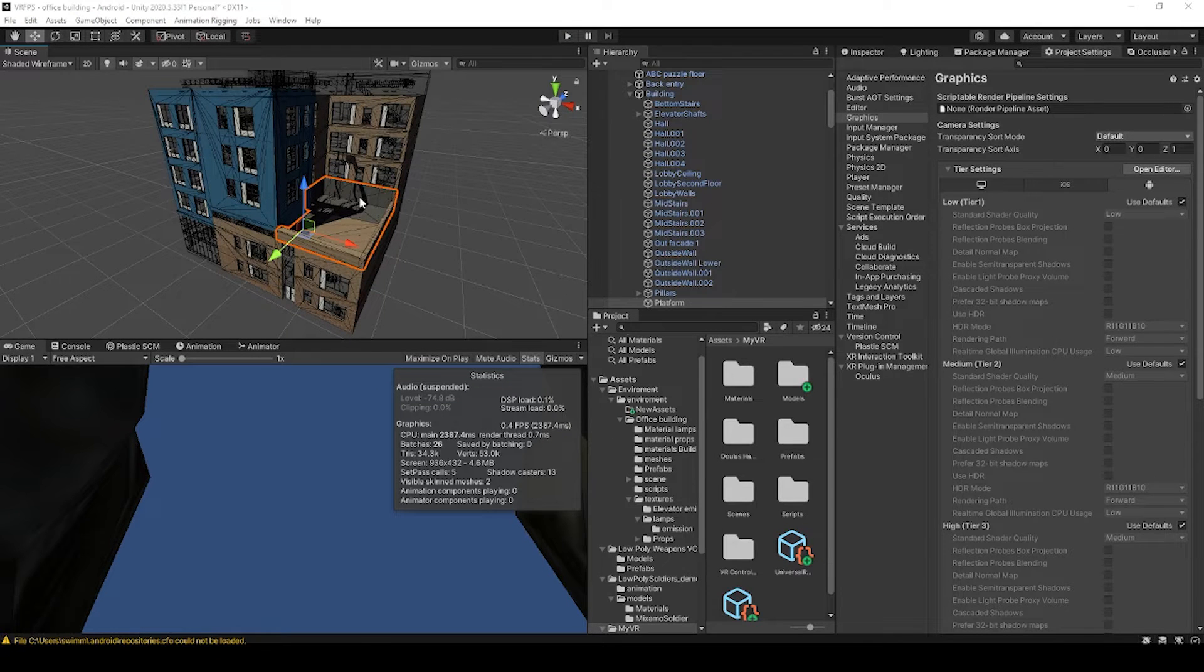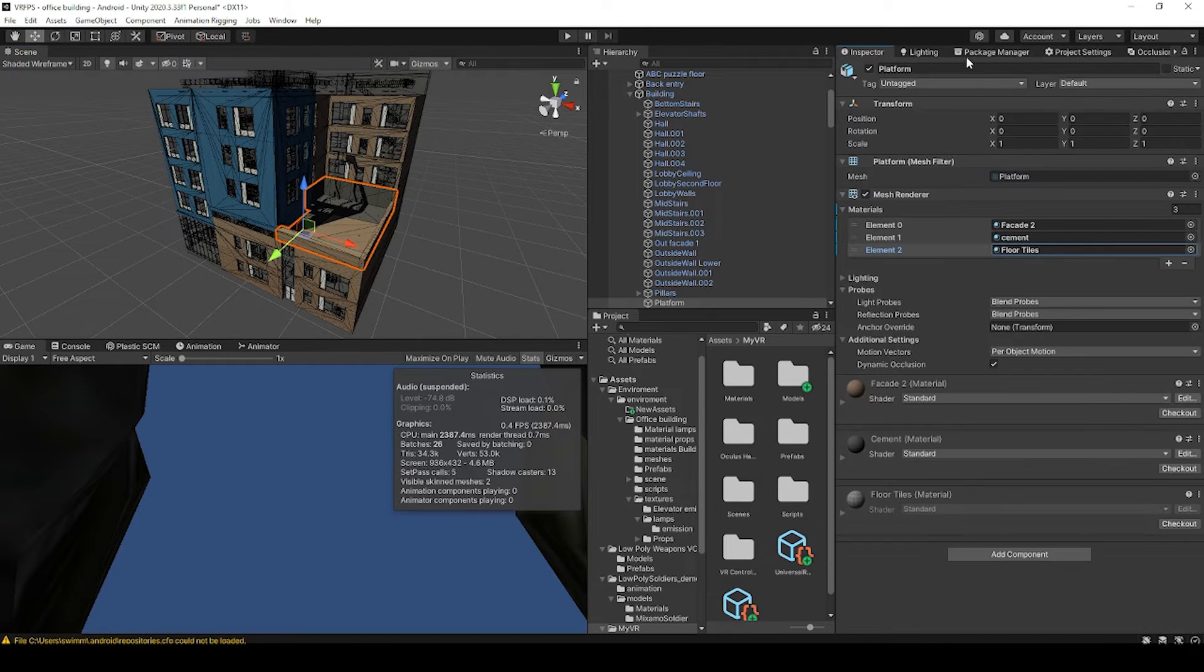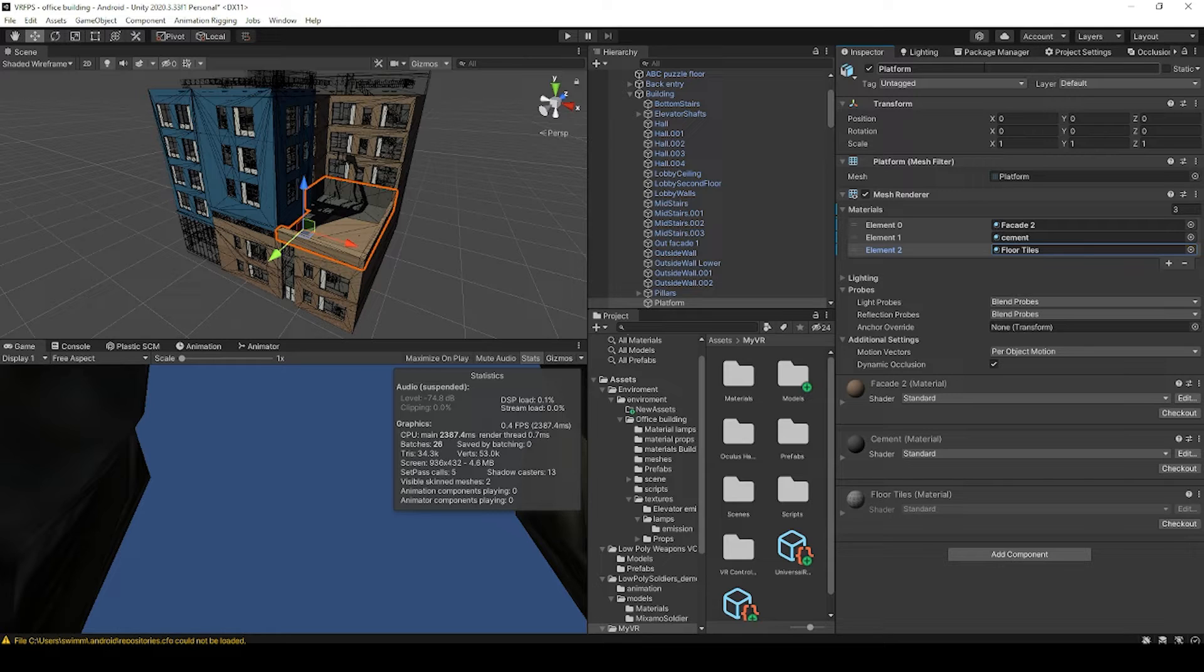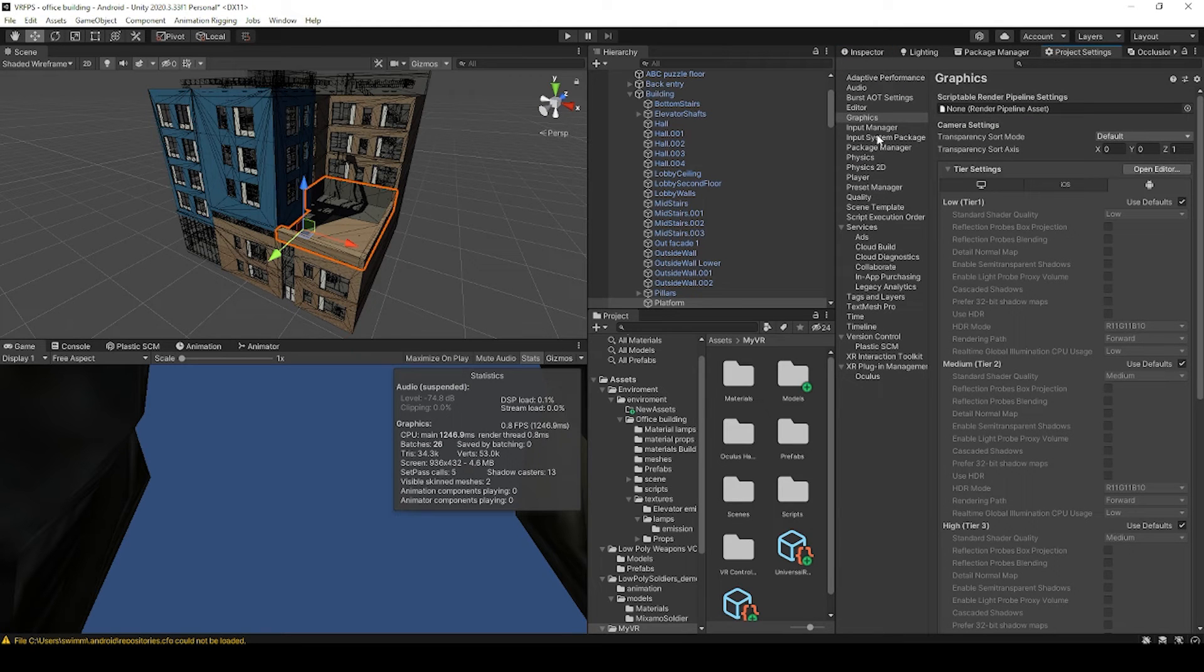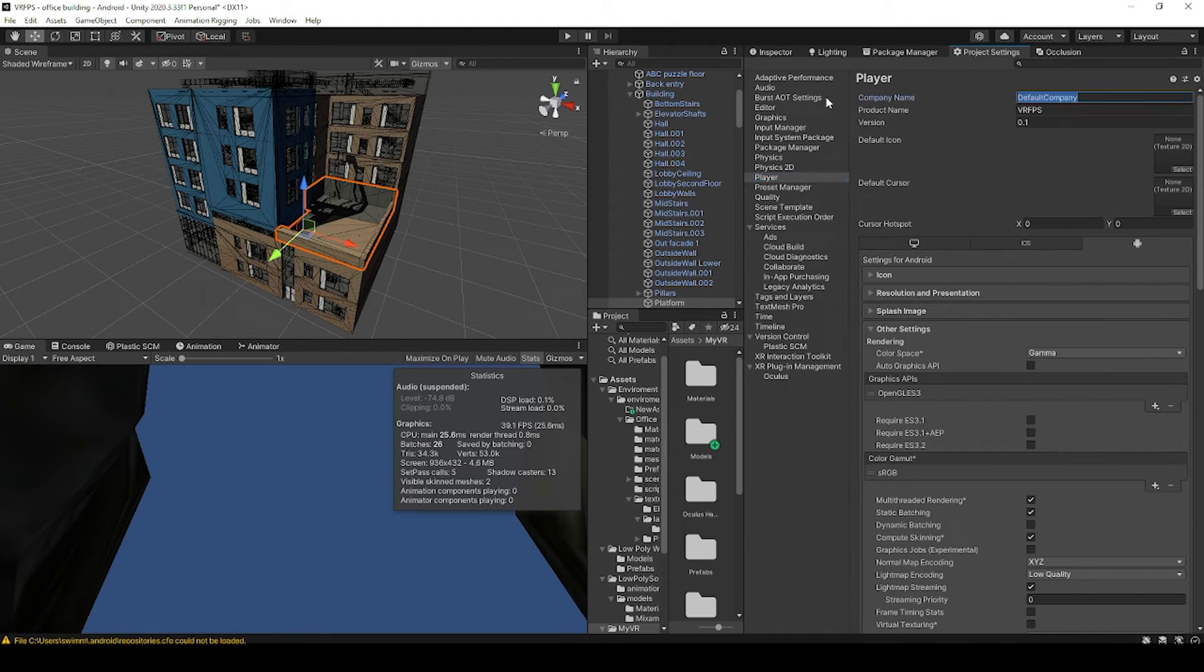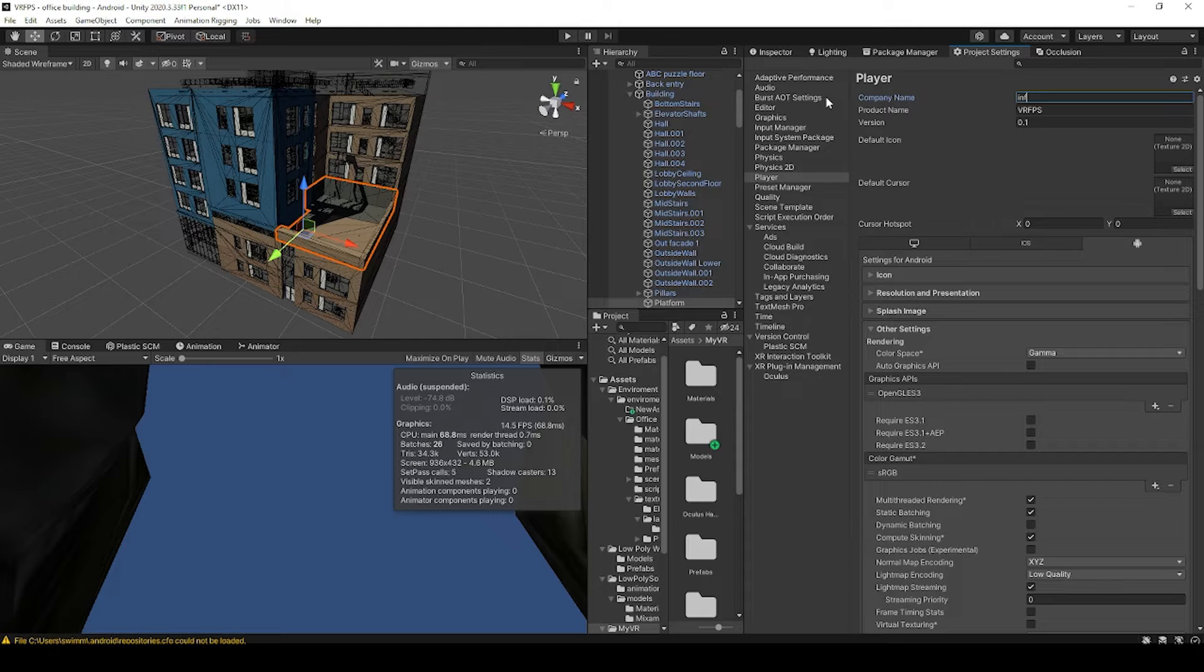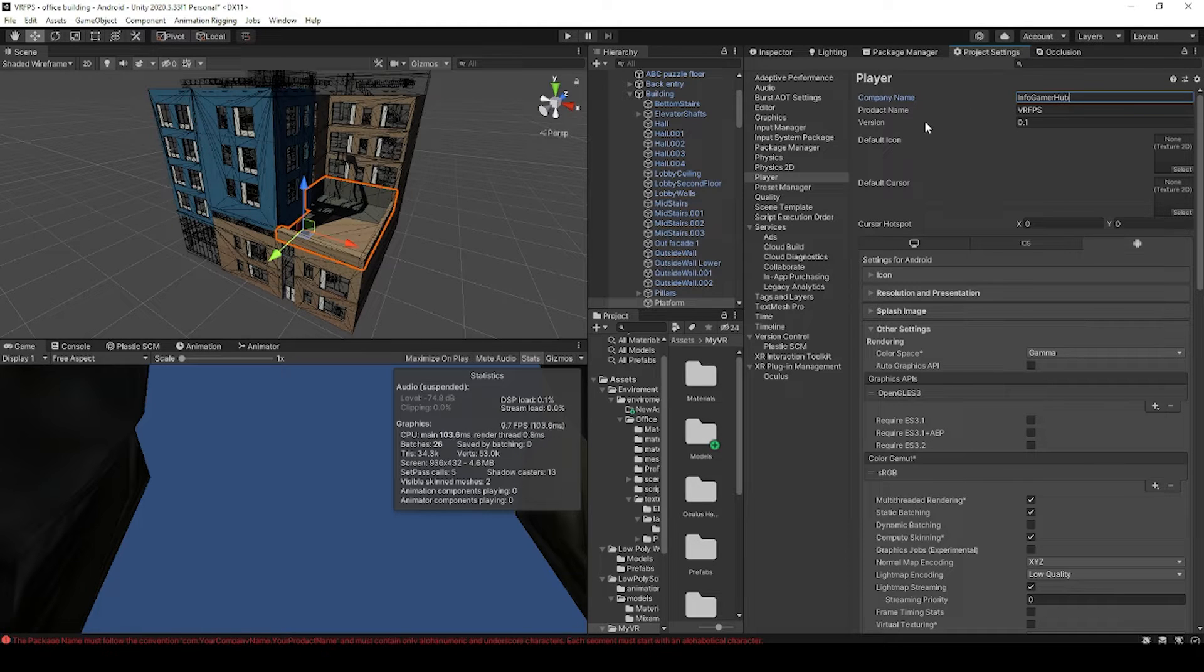Alright, so here I have one of the VR projects that I'm currently working on, and this project is nowhere near complete, but I'm going to go through the process of building it and uploading it for this tutorial. Now the first thing that we want to do is go over to our player settings, and here I'm going to set my company name, and my project already has a project name.